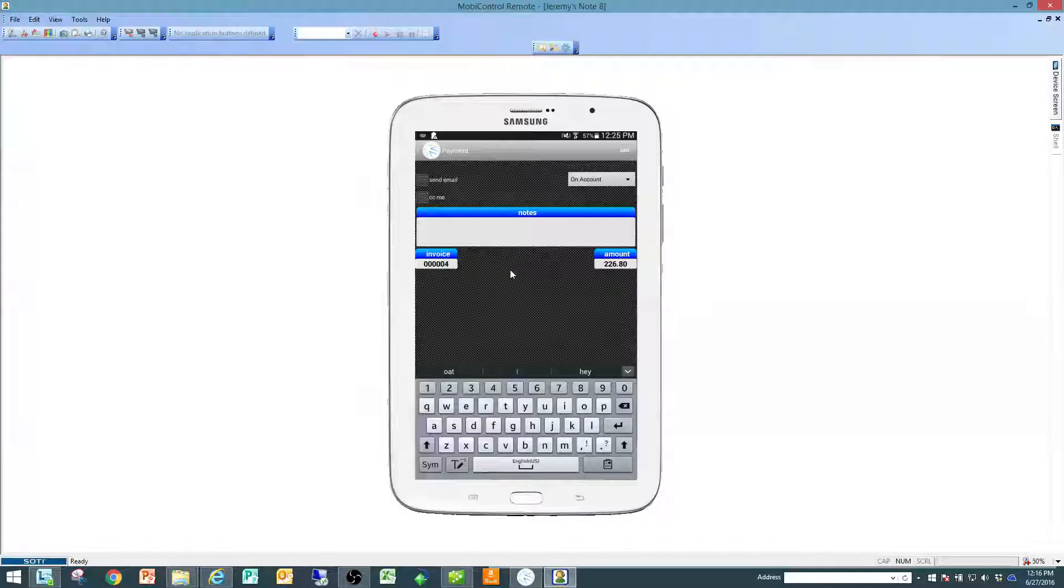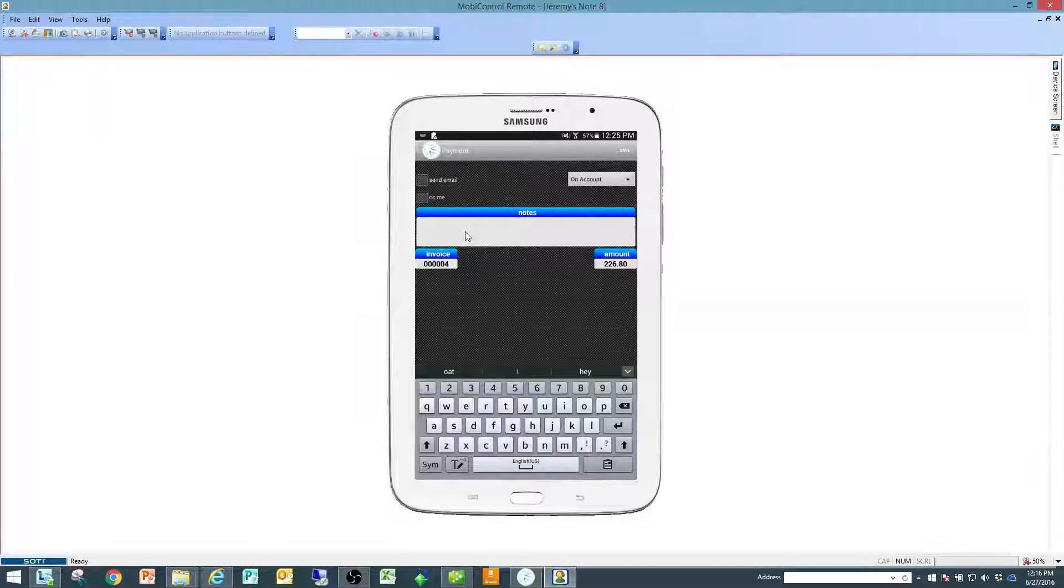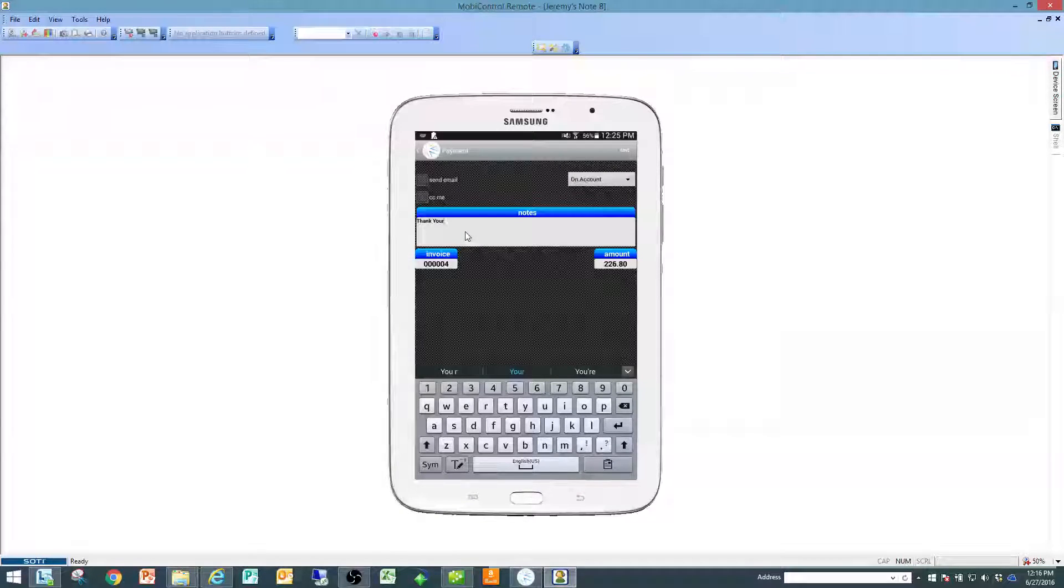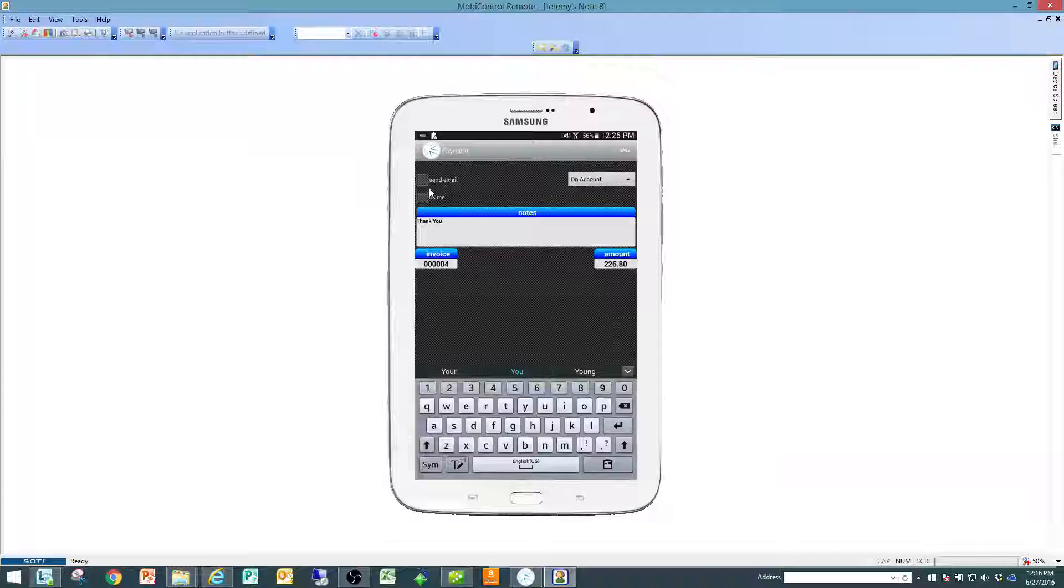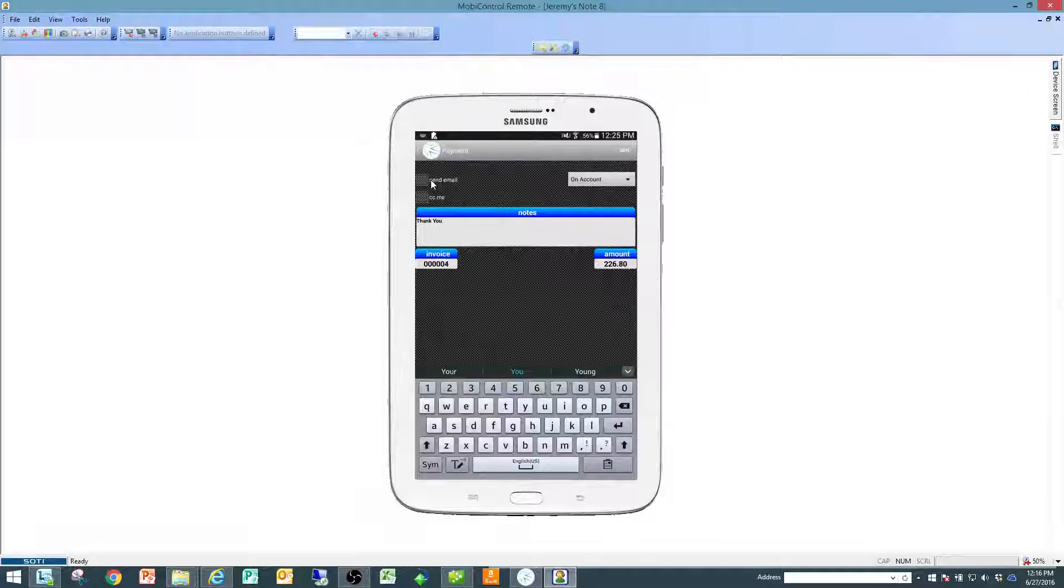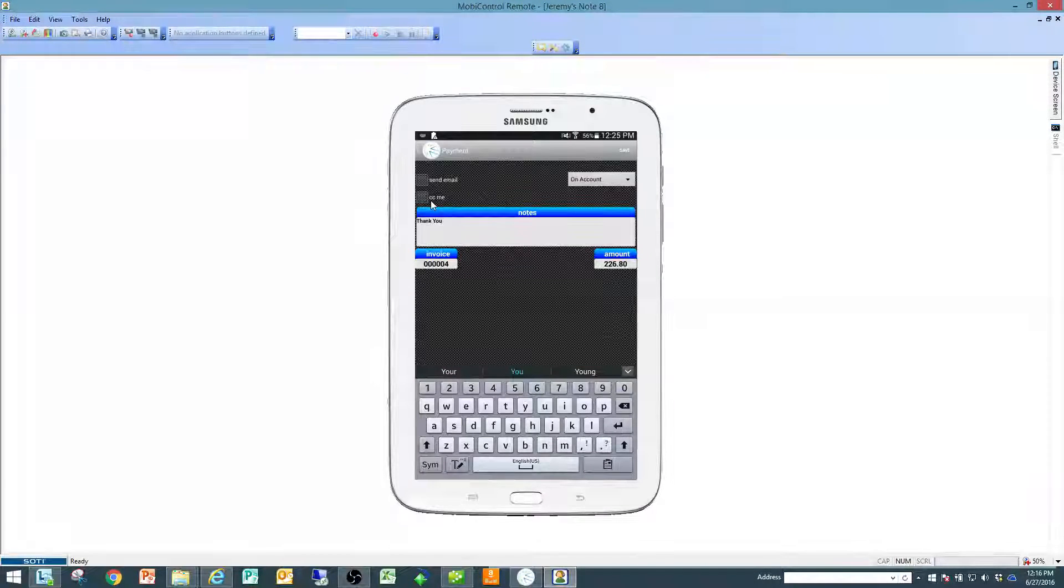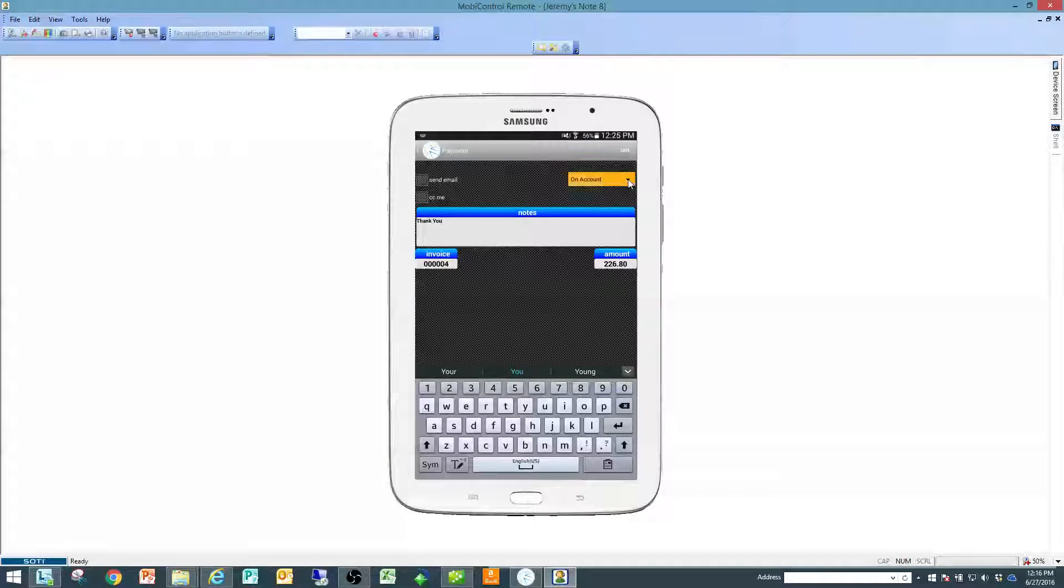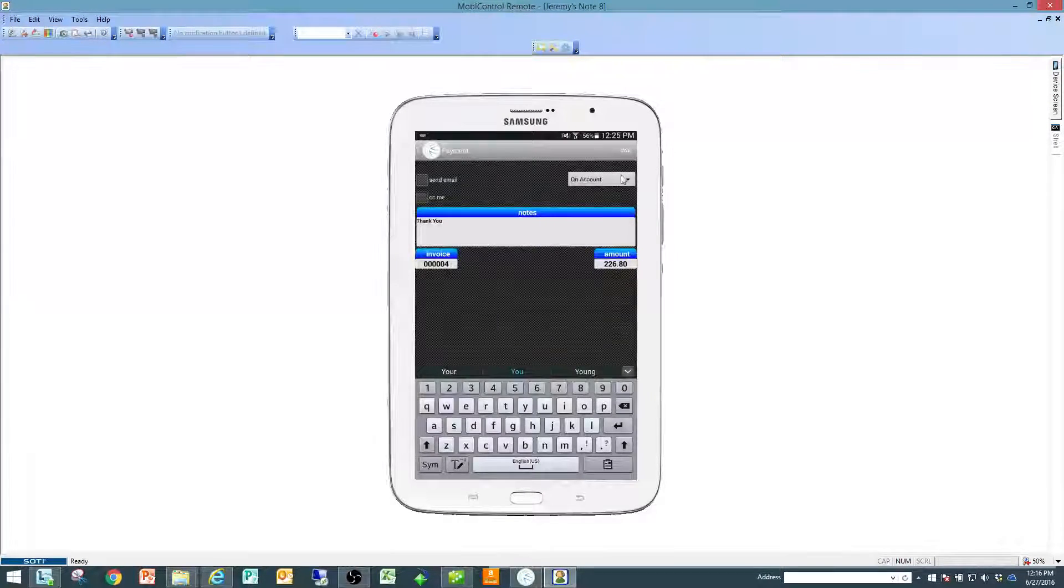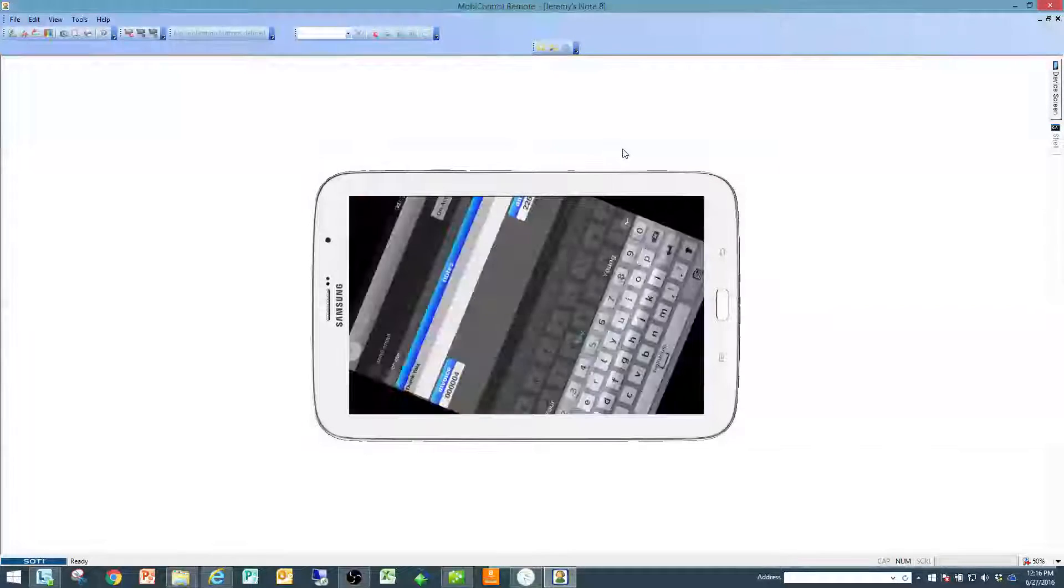At this point it will take me to a notes page where I can type in a set of notes. I can decide whether I'm going to email a copy to the customer or email a copy and carbon copy myself. I'm going to put this on account. That's how this customer is going to pay for it and I'm going to click on save.